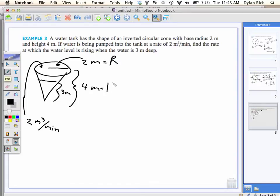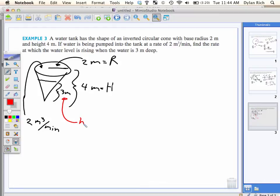Capital R and capital H are constants, so I'm going to capitalize them to really emphasize that. Then what's the changing height of water? Lowercase h. And what's two cubic meters per minute? That's dV/dt — the rate of change of volume with respect to time.